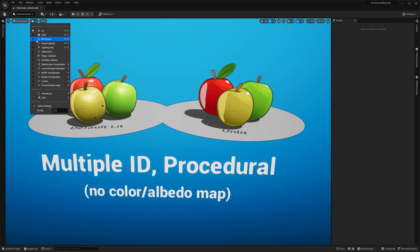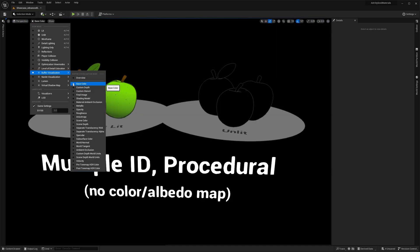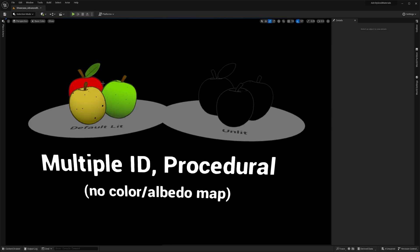Now, if you switch to buffer visualization mode and check the base color or roughness, you'll notice the difference. The unlit version appears black.